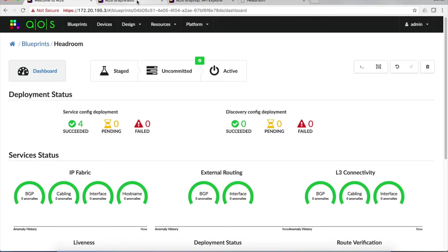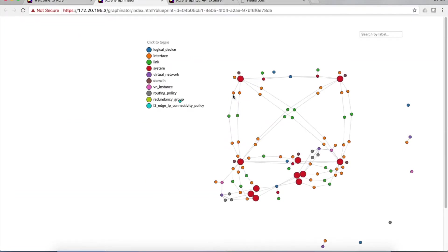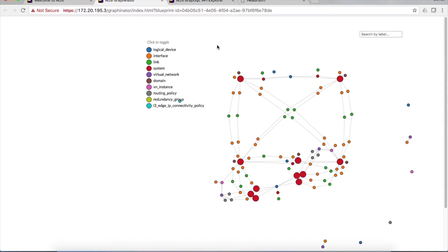If you click the Graphinator icon, this pops up. It's a visualization of the information graph of the network with different kinds of nodes represented by different colors. And of course, different edges that interconnect those nodes.